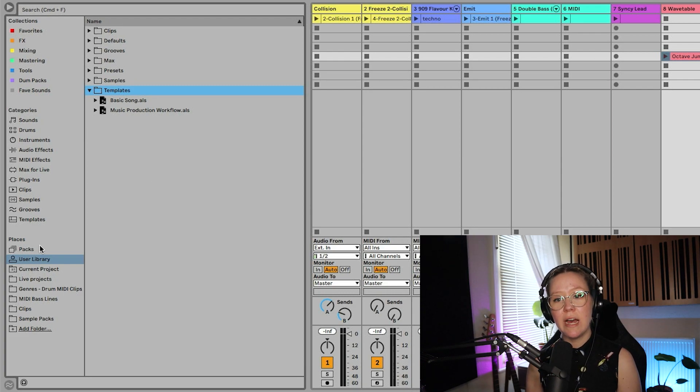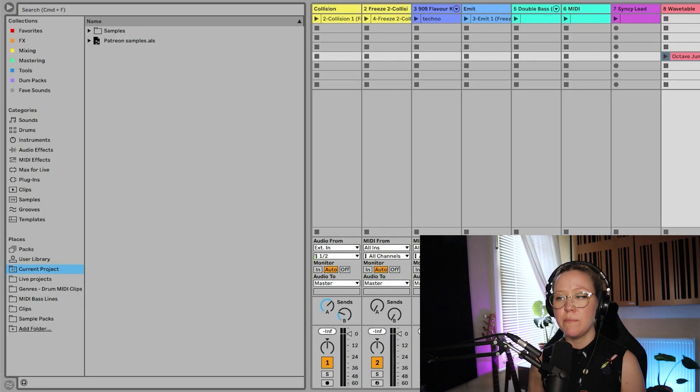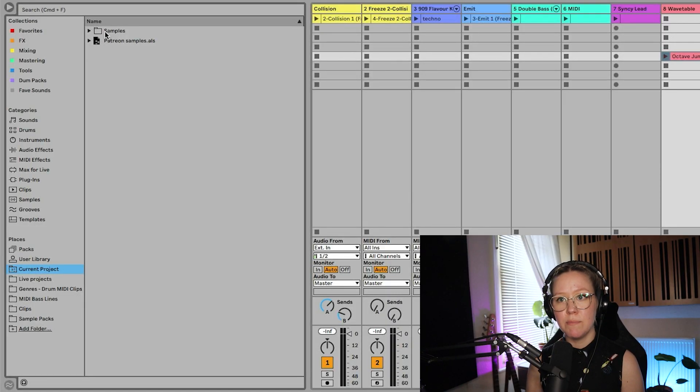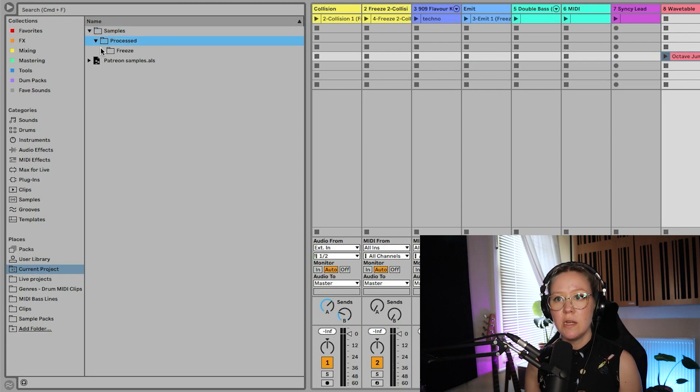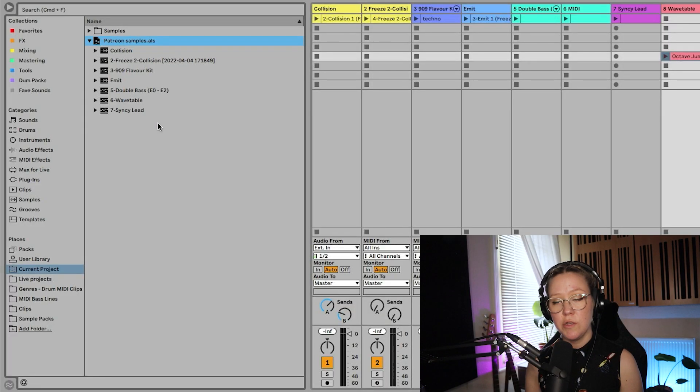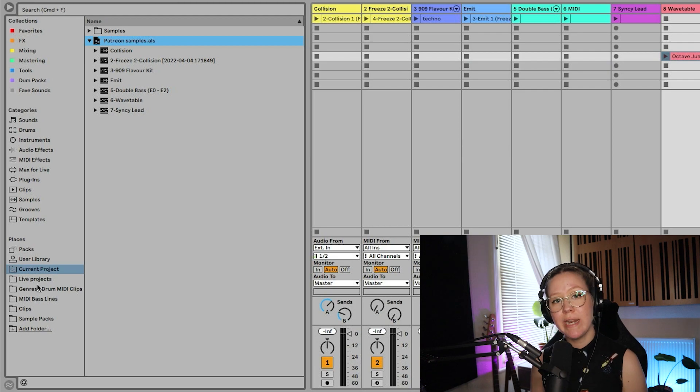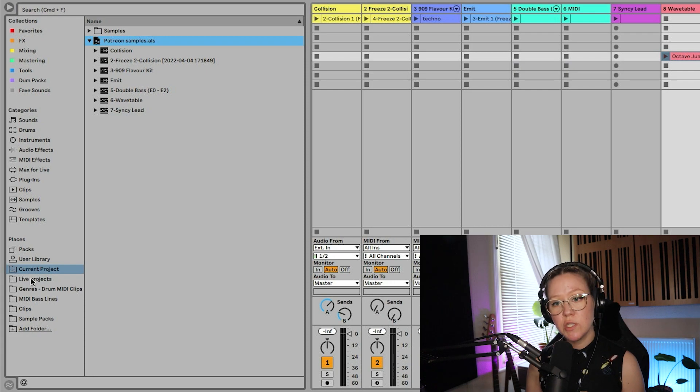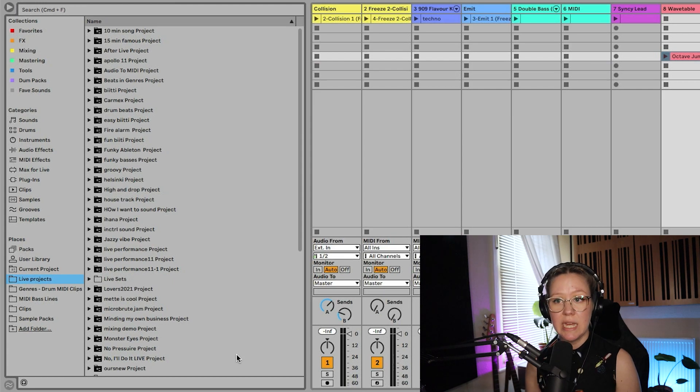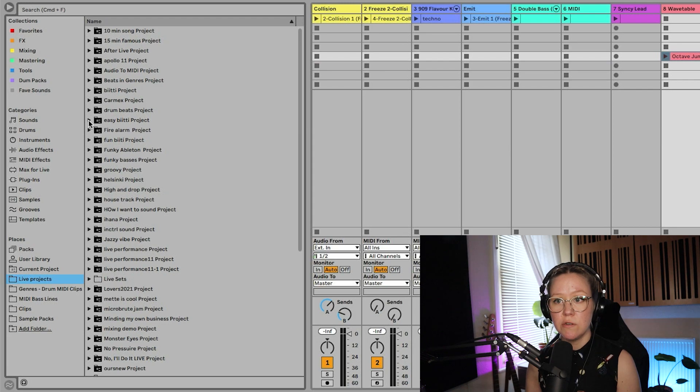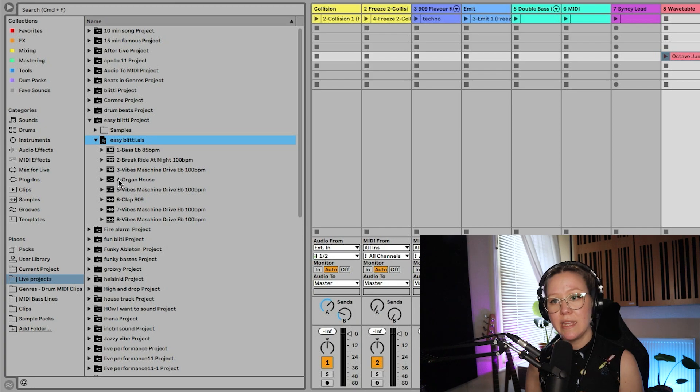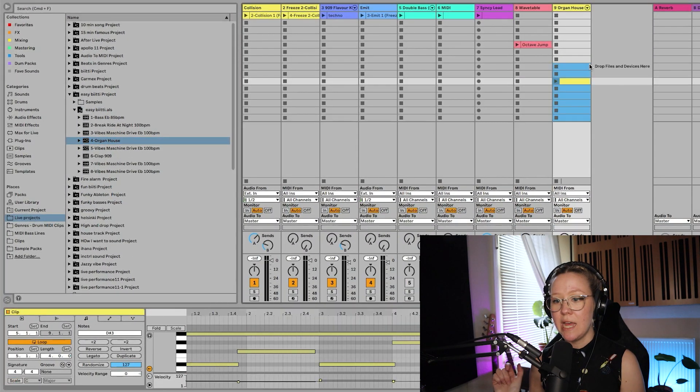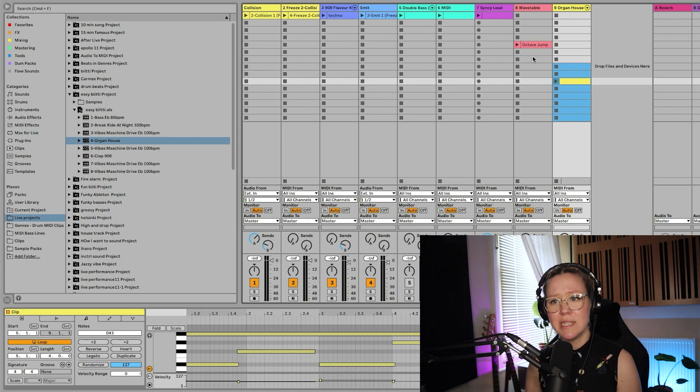We also have under places current projects and this is something very important. These are all the currently active projects. We have Patreon samples project open so you can see now samples of this project. So if you example need to access these samples, you can find them from there or you can see all the tracks of this current project from here. So we already added some folders into the places section. So the sample packs example. I also have this folder on my external hard drive called Live Projects. They are my sketches or songs that I'm currently working on because from here you can example go to Easy Beatty. I don't know what that is.